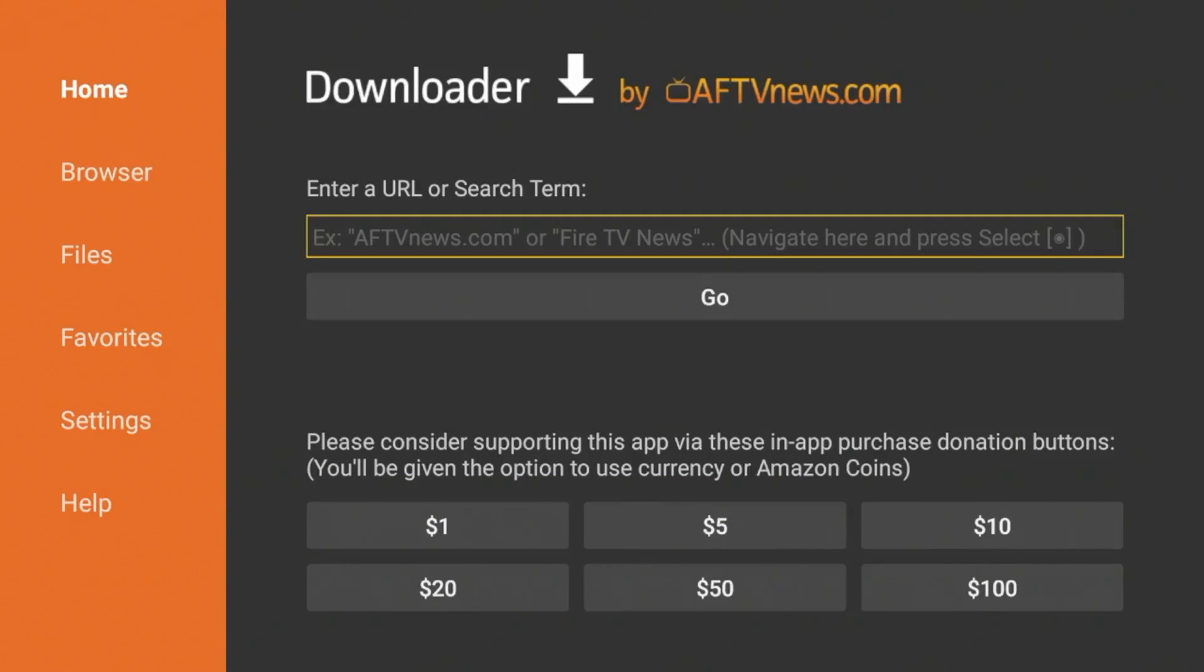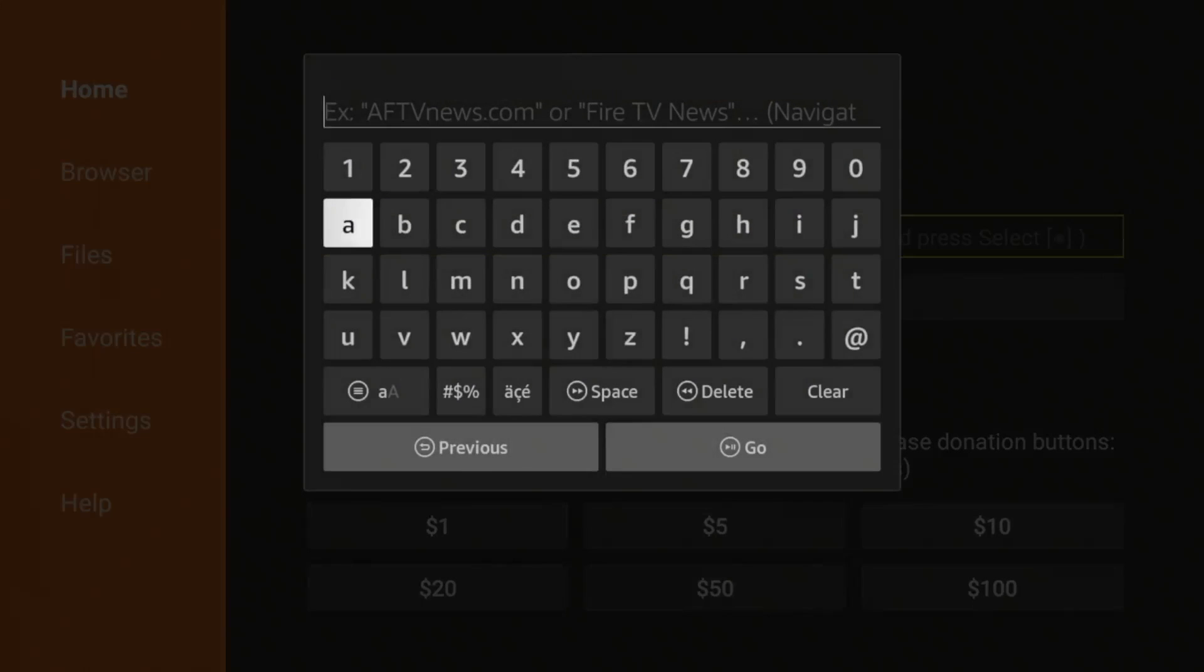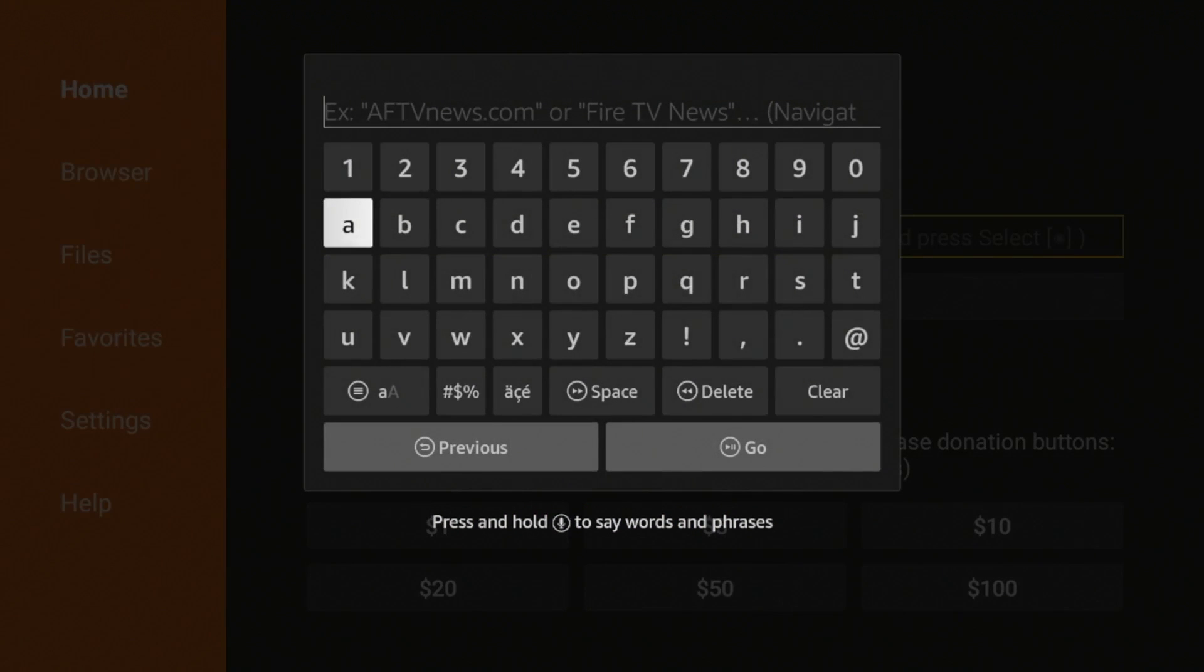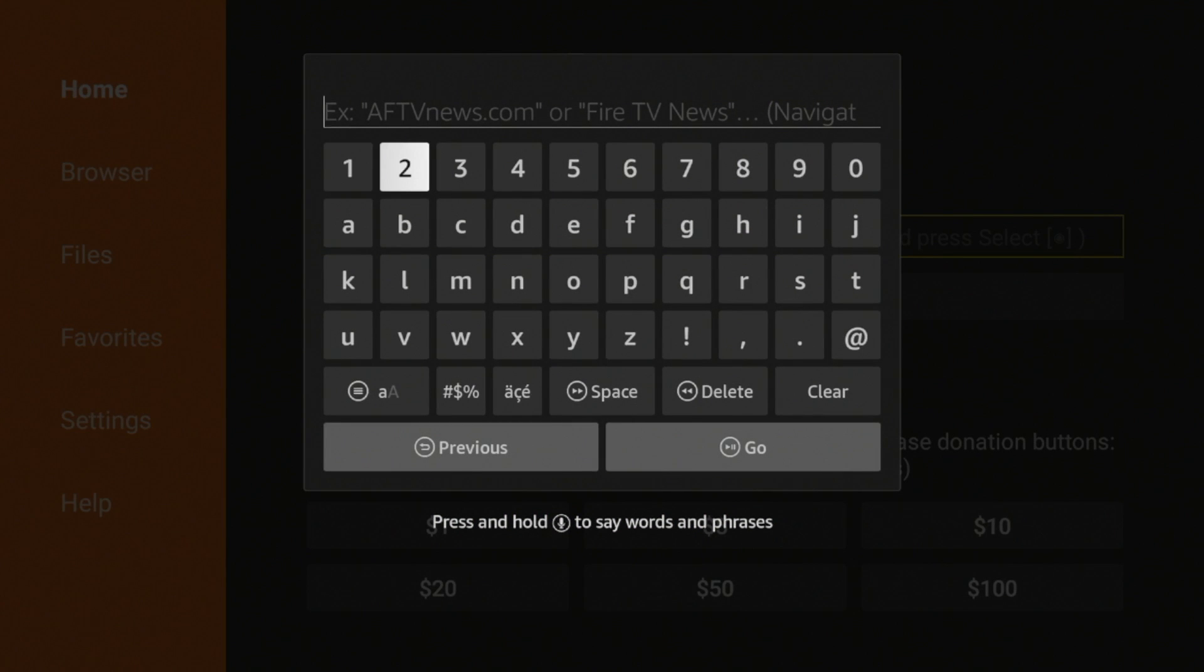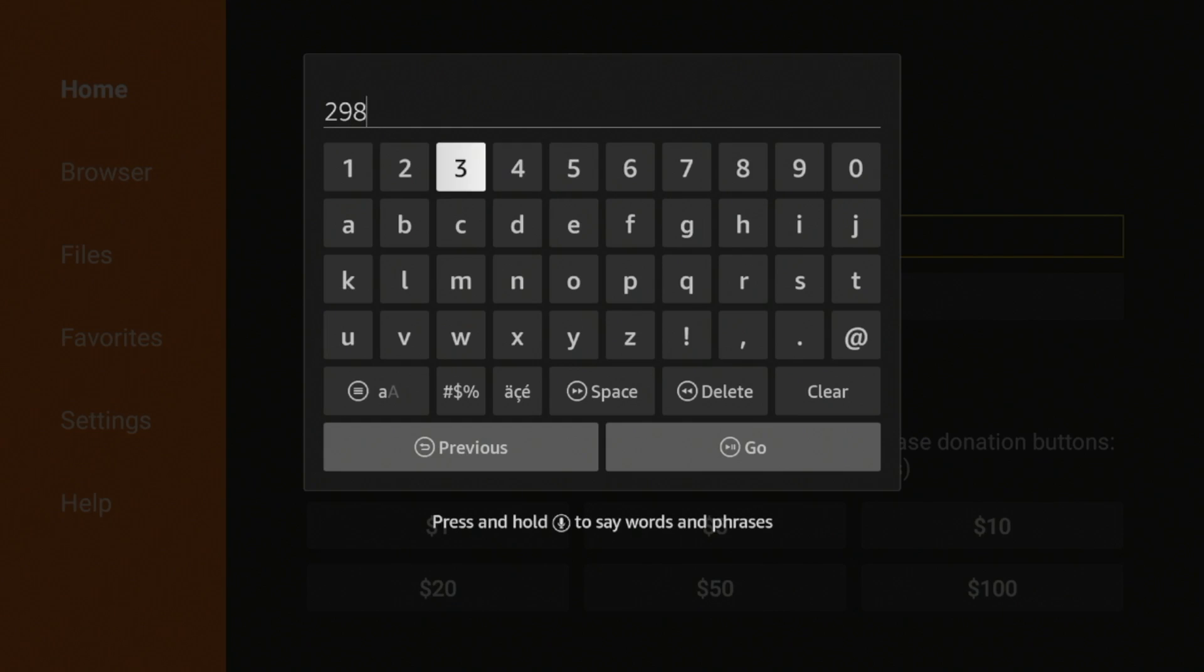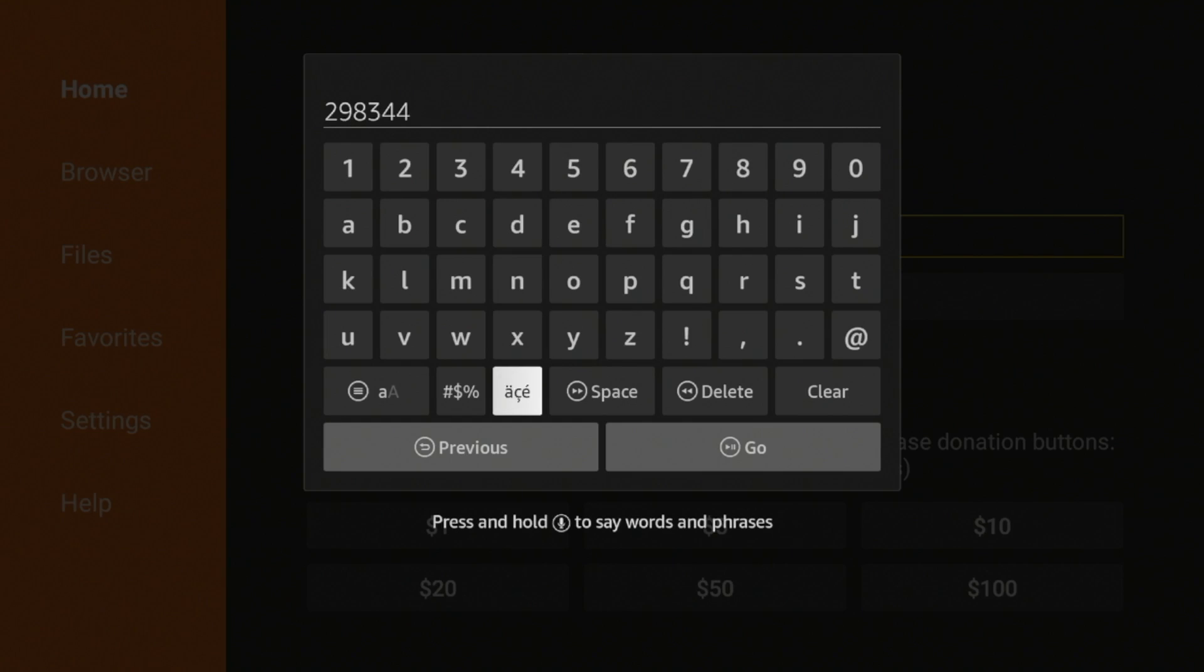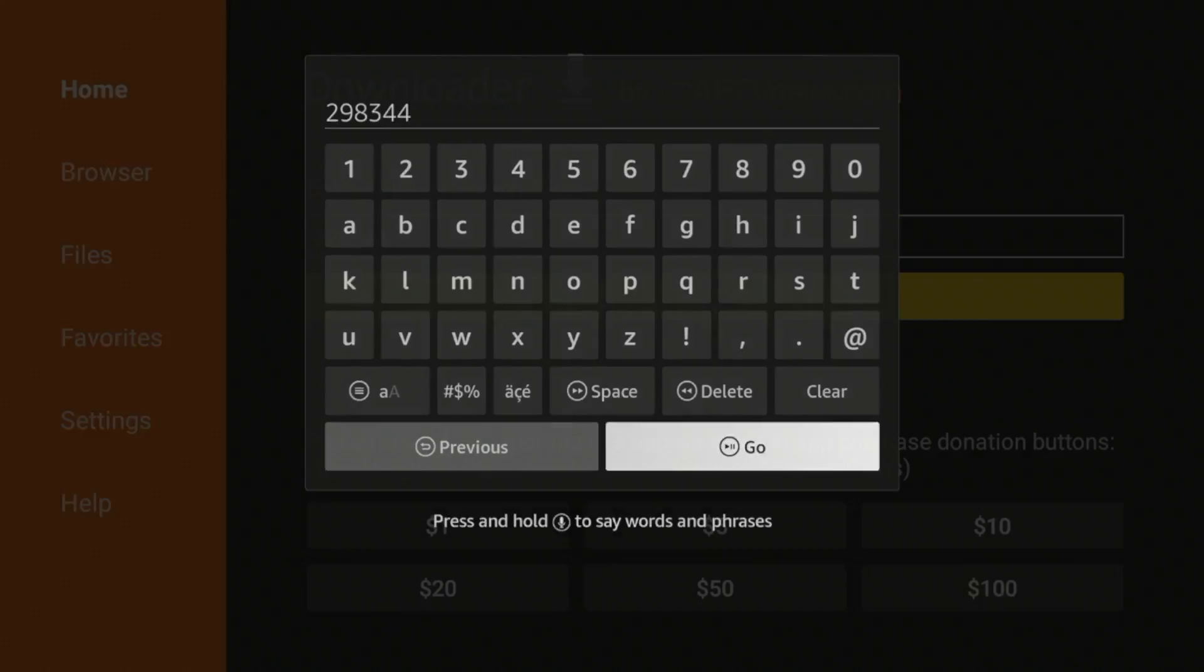Now after you've installed the Downloader app, the next thing we want to do to install MX Player on our Fire Stick is click the search box here, and then enter in the following code: two, nine, eight, three, four, four. Double check that, and then click Go.